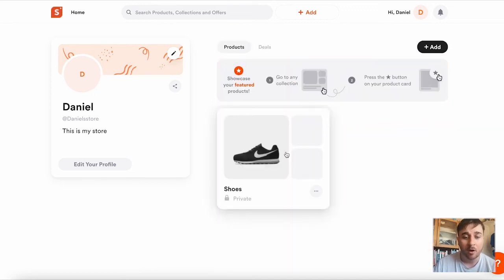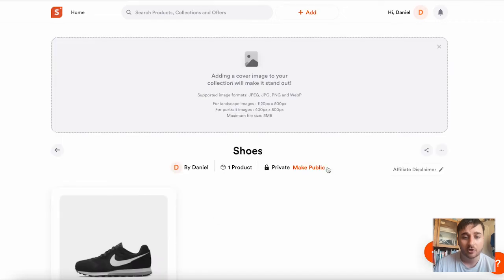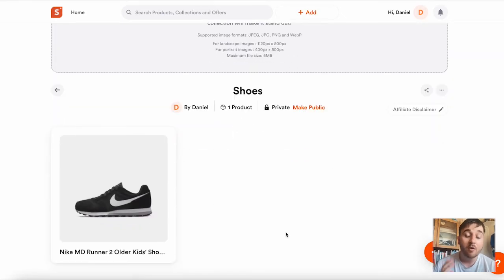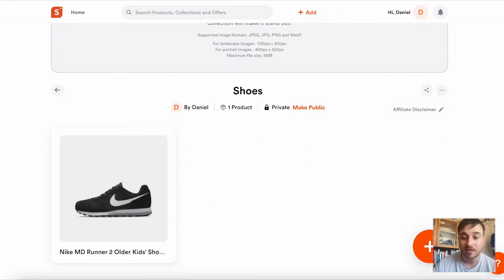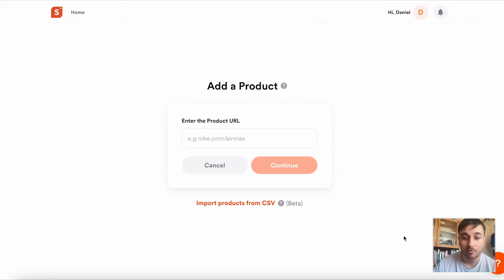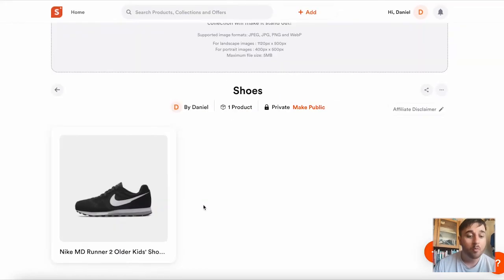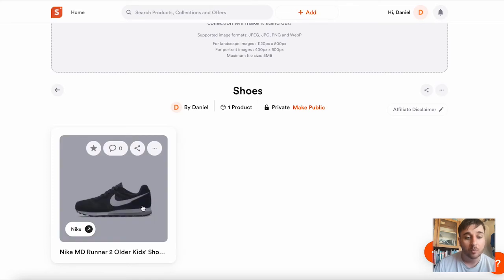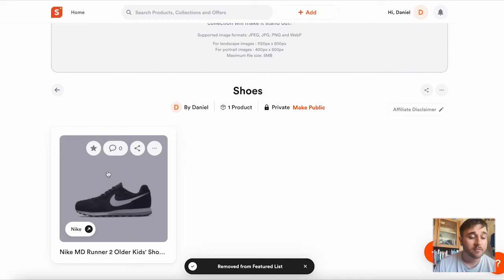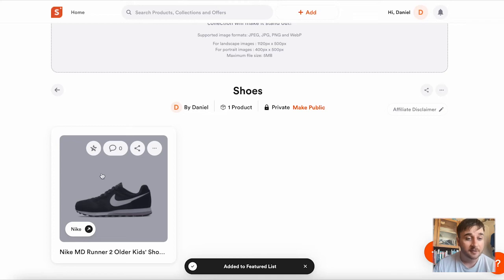If we go back into our shoes collection, we only have one product in our collection at the moment. To add another one, we would just click on the plus and add another product link. But what we can do with our existing product is, if we hover over it, we have the option to click this star button and add it to our featured list.